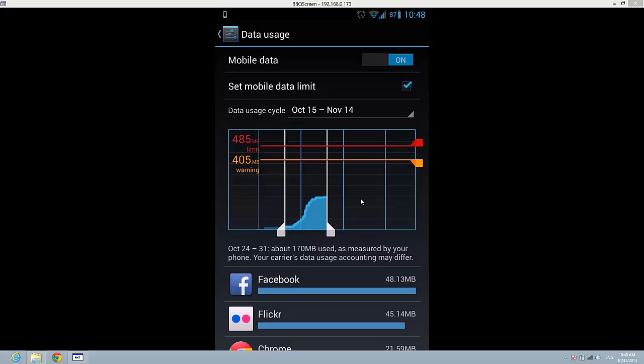This is how you set up a mobile data limit. Thanks for watching, subscribe and leave a comment below if you have any more questions. Bye bye.